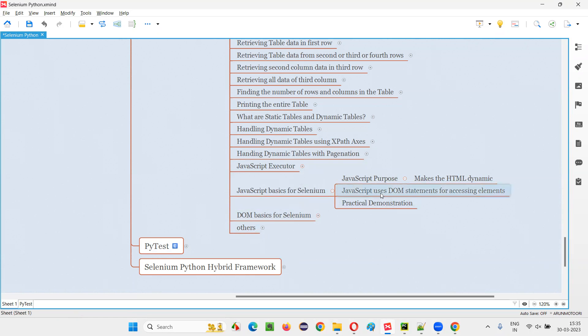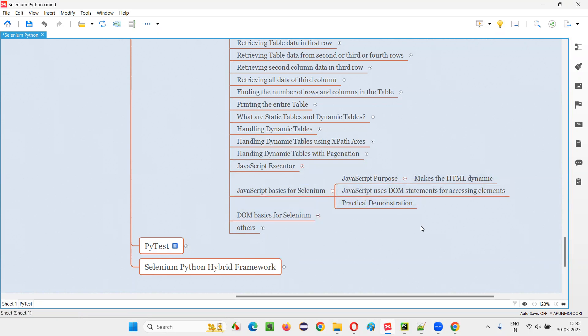This much JavaScript is enough for this session and is also what is required for Selenium. That's all for this session. See you in the next session. Thank you. Bye-bye.